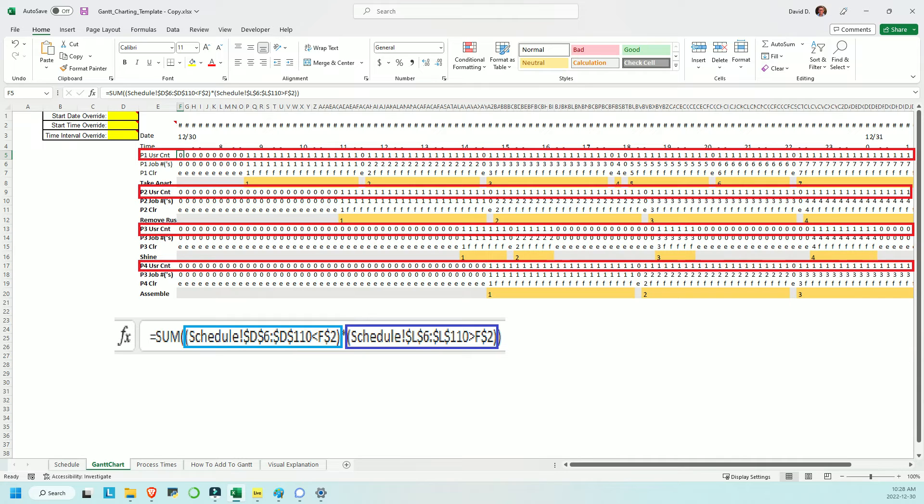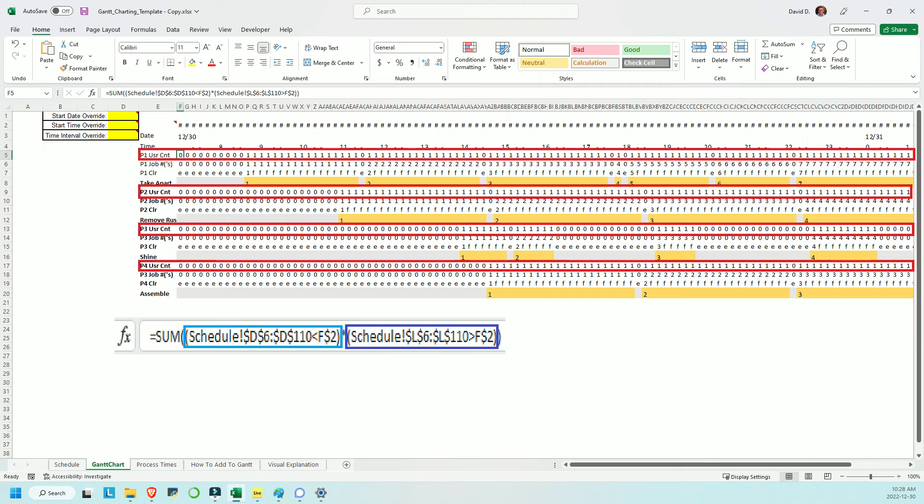The second Boolean array checks all values in the end times column for process one to see if they're greater than the time this column refers to. If the start time is less than the time in question, and the end time is greater than the time in question, then that job is in this process at that time. That's how the Gantt chart knows it should be filled in.